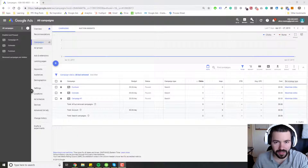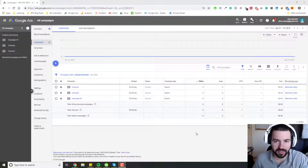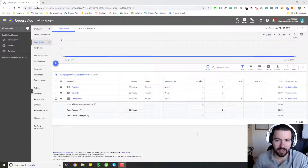Hey, Silvia Perez here, welcome to this video. In this video, I'm going to talk about Google Ads naming conventions and how to go ahead and name your Google Ads campaigns.